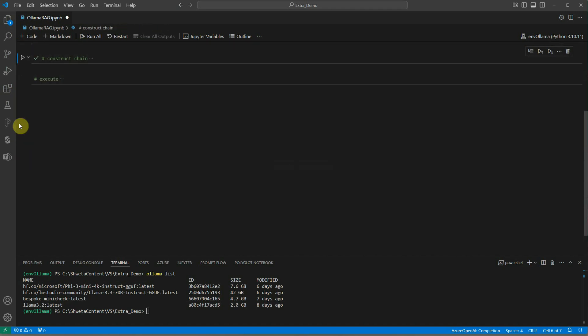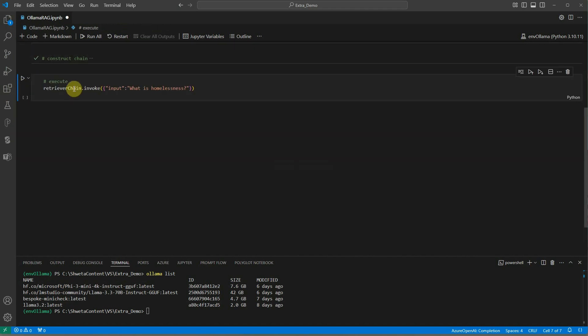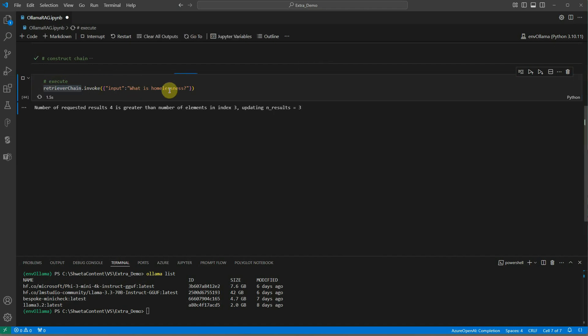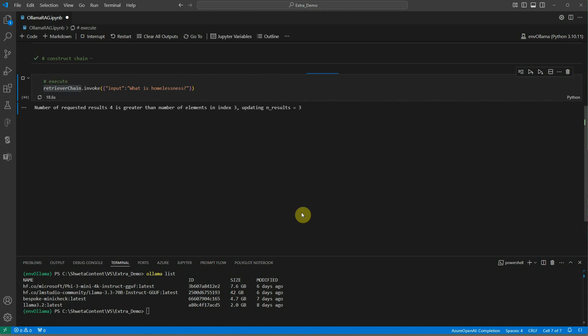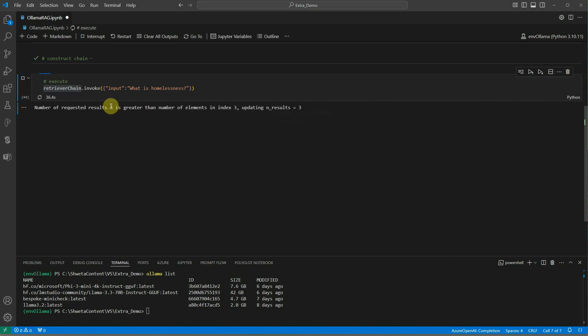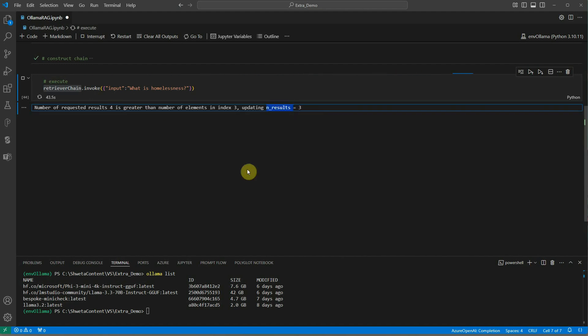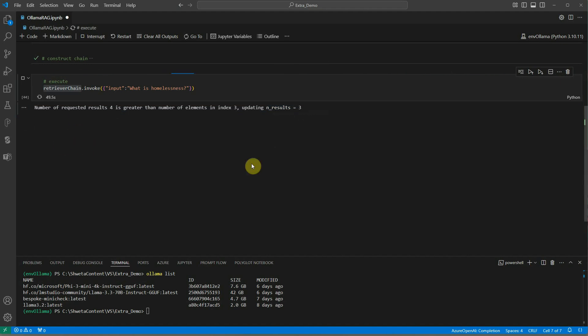The final thing is to invoke. We have the retriever chain, we can click on invoke and here is the output. Here is the question I want to ask: what is homelessness? Here you can see a warning message. What this message is saying is number of requested results 4 is greater than number of elements in index 3, updating results equal to 3. By default it is updating it to 3. The reason why this message is coming in my case is because the document I took as input for embedding is very small and it is not able to construct even 4 chunks out of that document. Make sure that you are having a long enough document or you can even set this parameter to 2 or 1 depending on how long your document is.